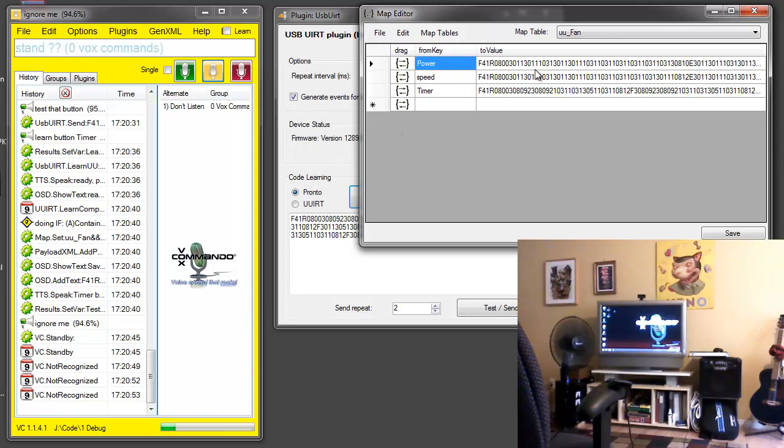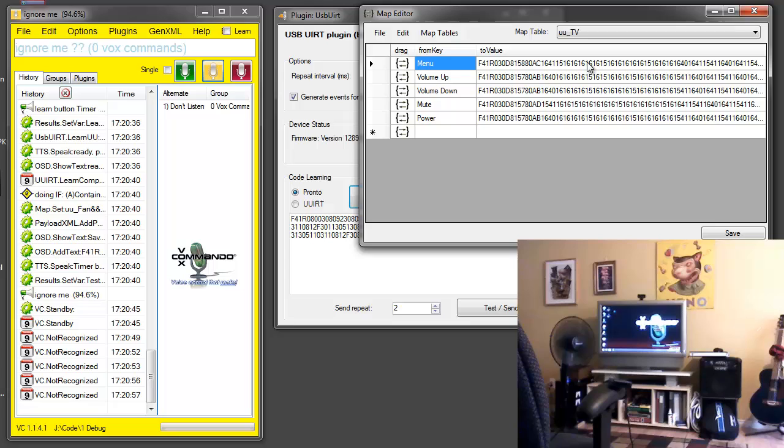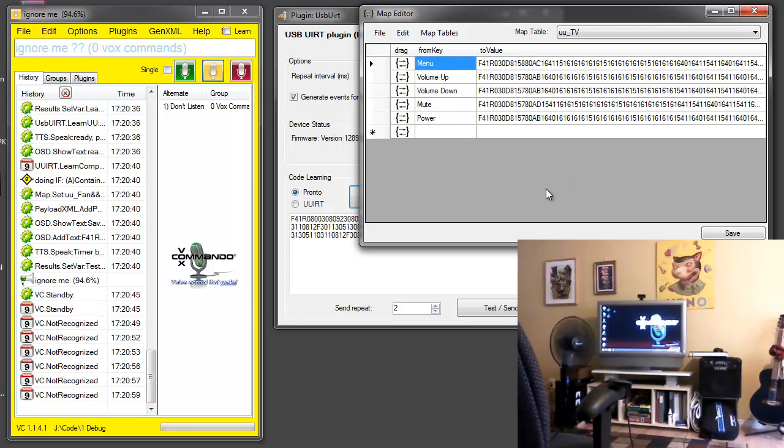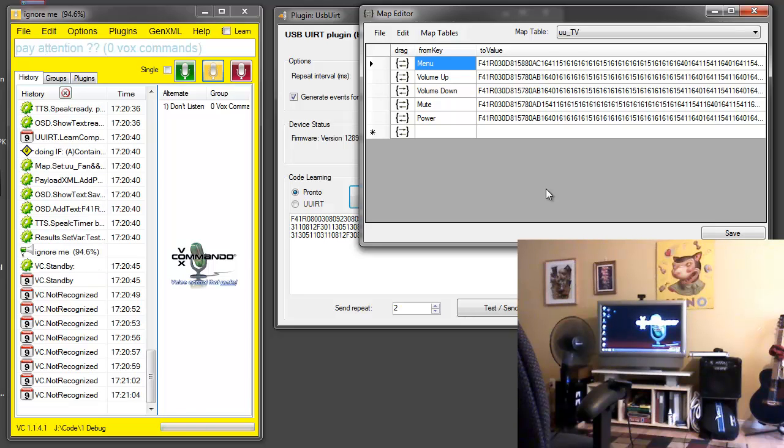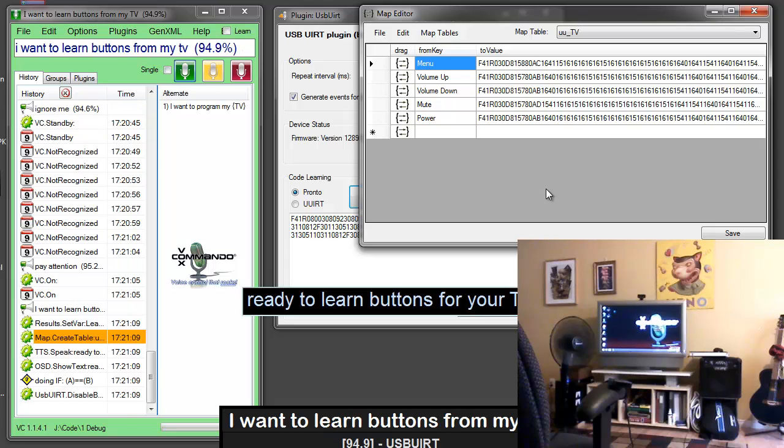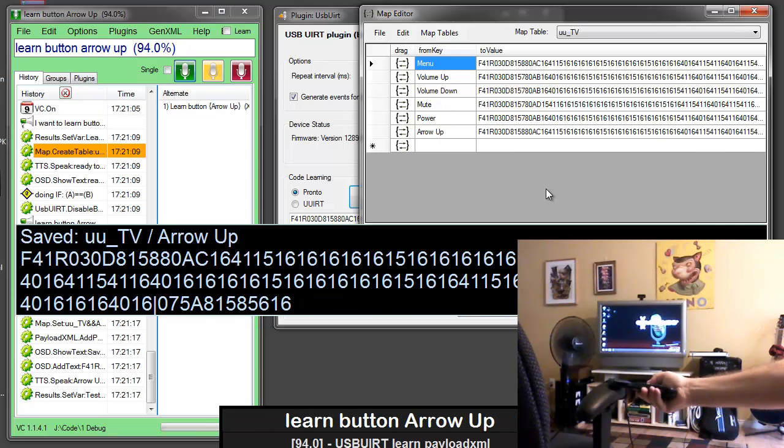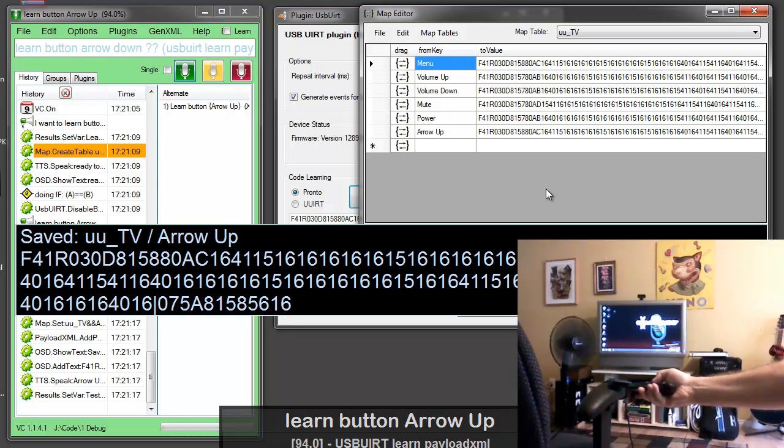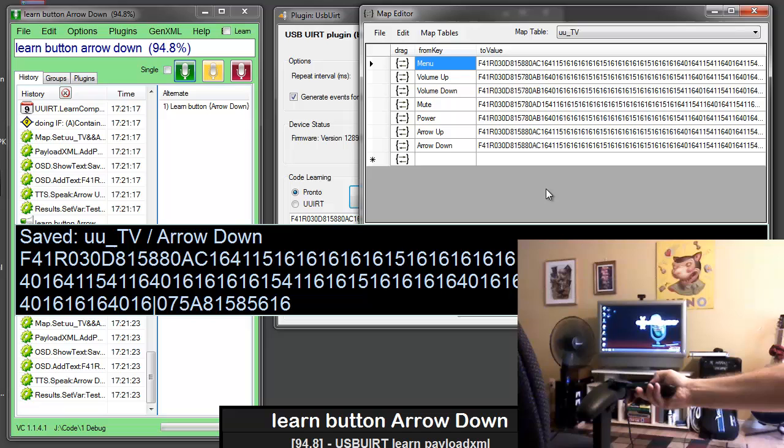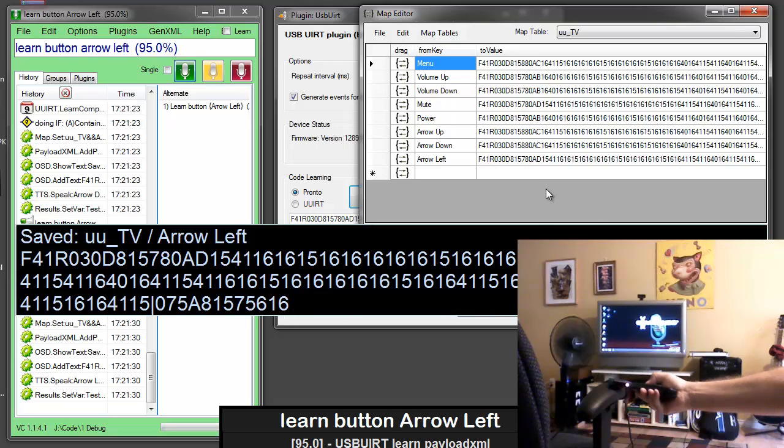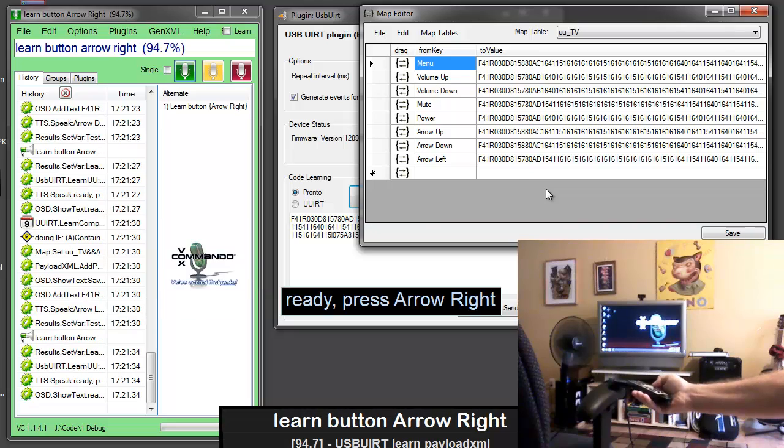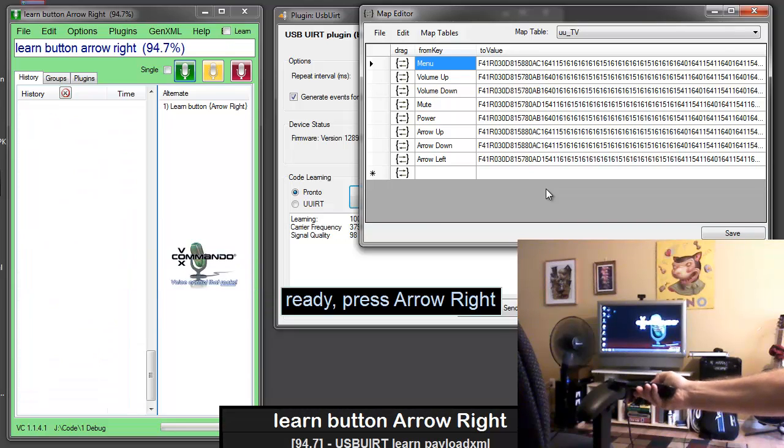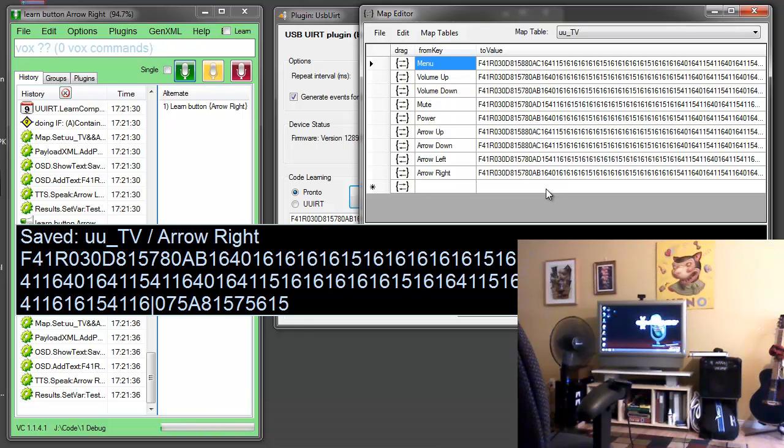And I'll go back to the TV and just throw a couple more in there. Maybe the arrows. Pay attention. I want to learn buttons for my TV. Ready to learn buttons for your TV. Learn button arrow up. Ready press arrow up. Arrow up button saved. Learn button arrow down. Ready press arrow down. Arrow down button saved. Learn button arrow left. Ready press arrow left. Arrow left button saved. Learn button arrow right. Ready press arrow right. Arrow right button saved. Vox off.